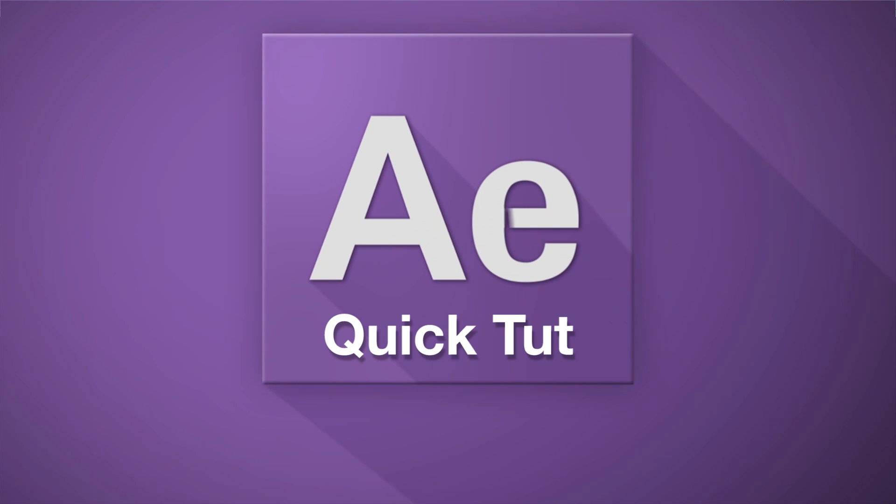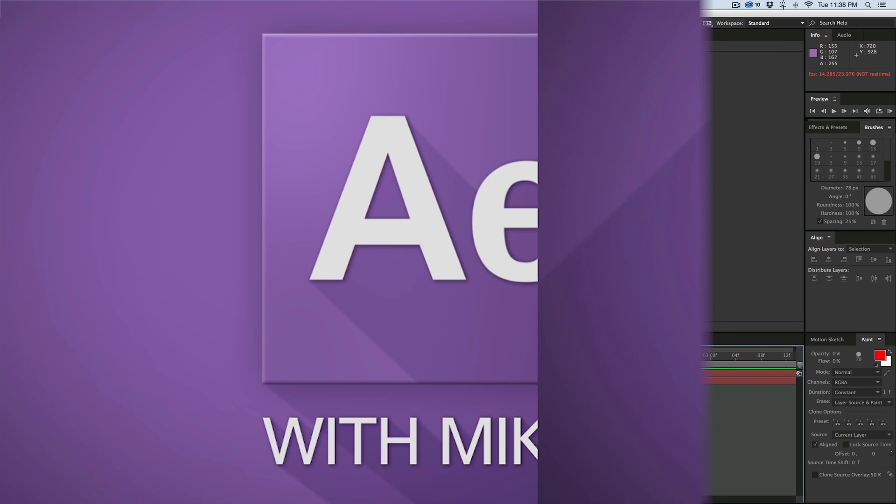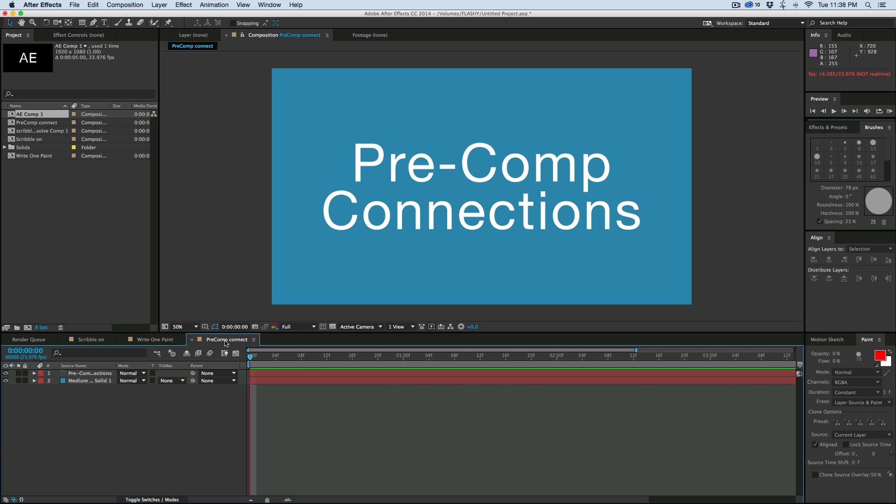Hey, this is Mikey with another After Effects Quick Tip. Today I want to talk about pre-comp connections. What this is, is you can actually link elements in your composition to elements in another composition, and it can be handy.